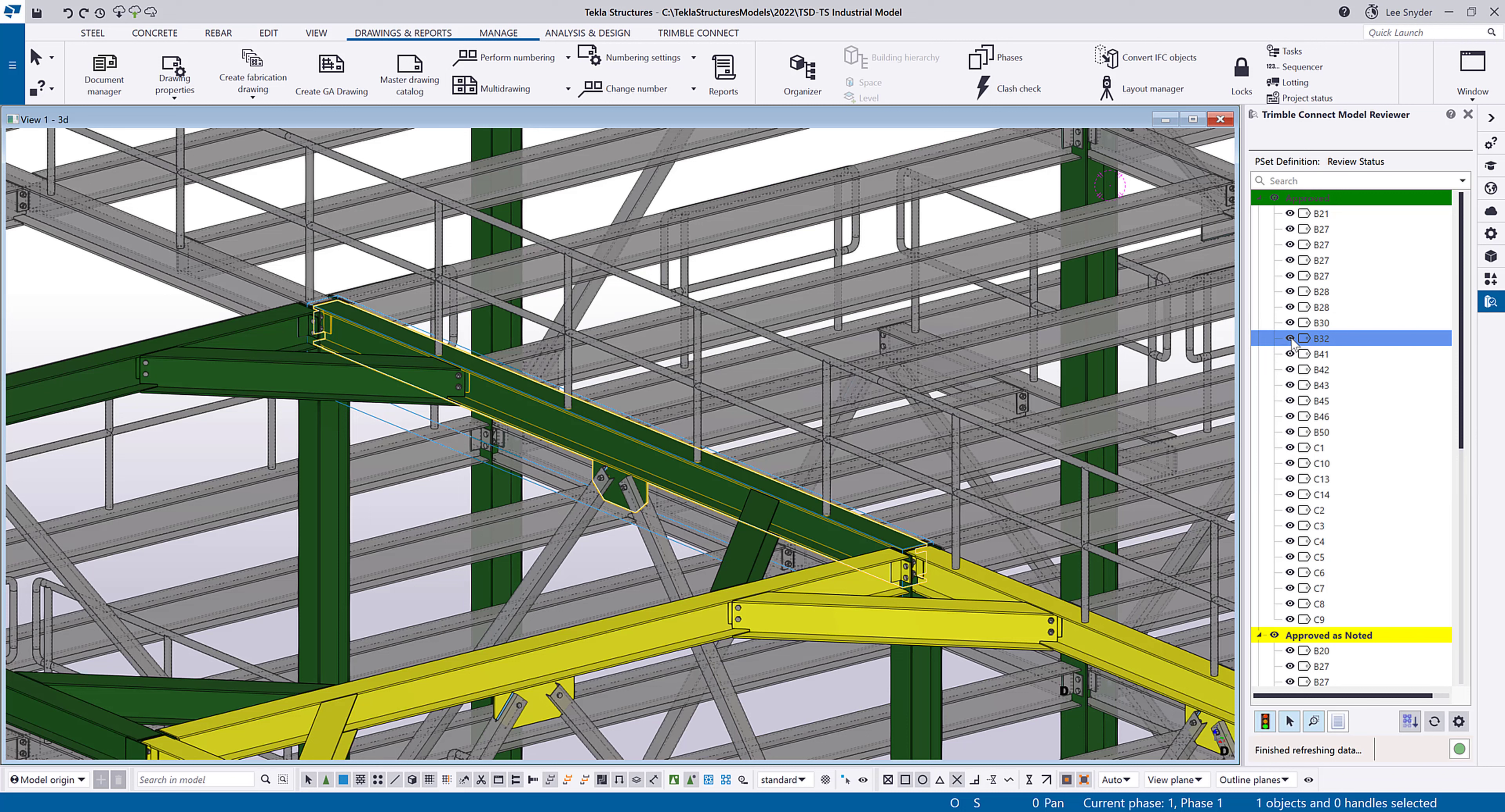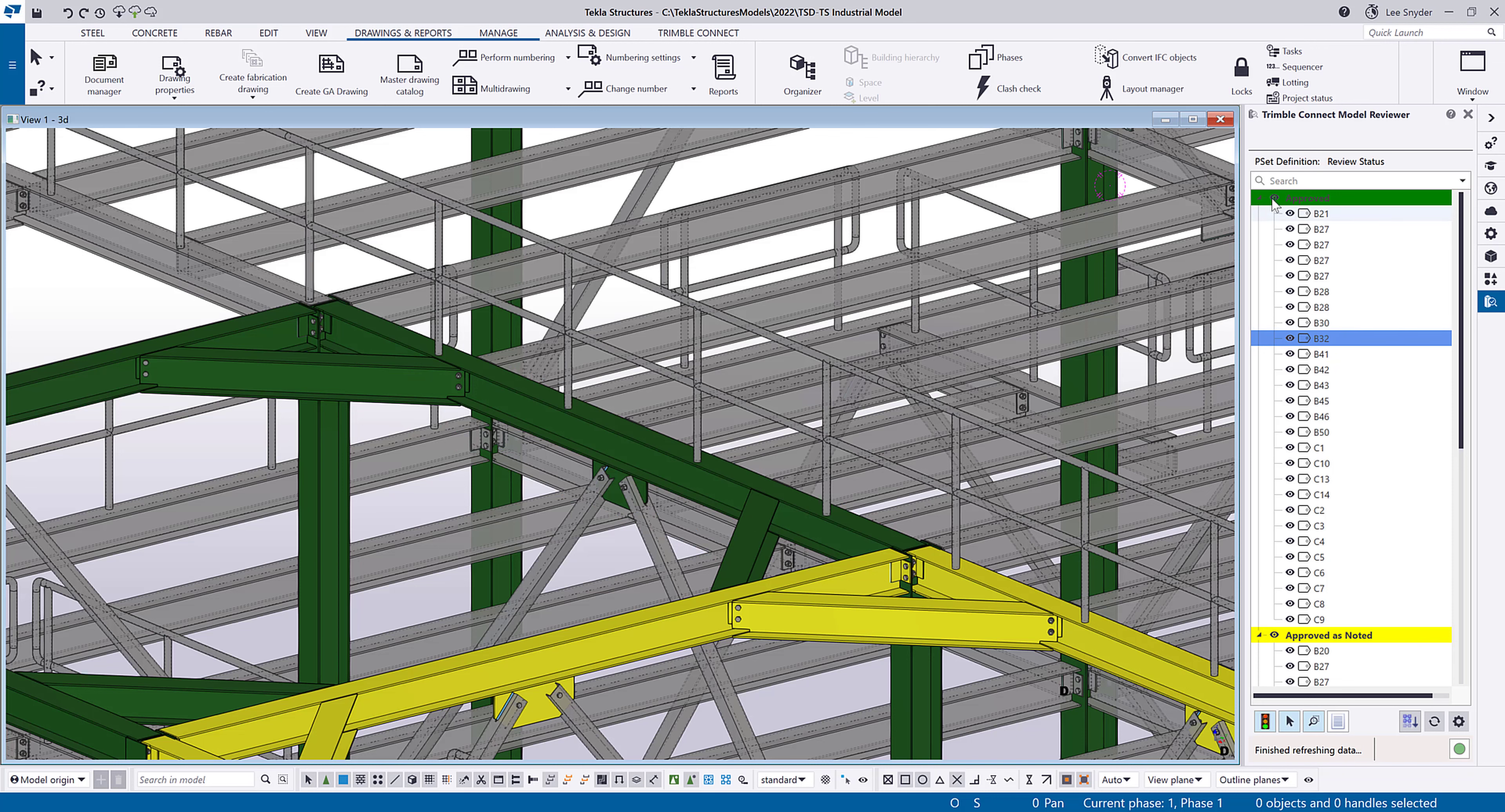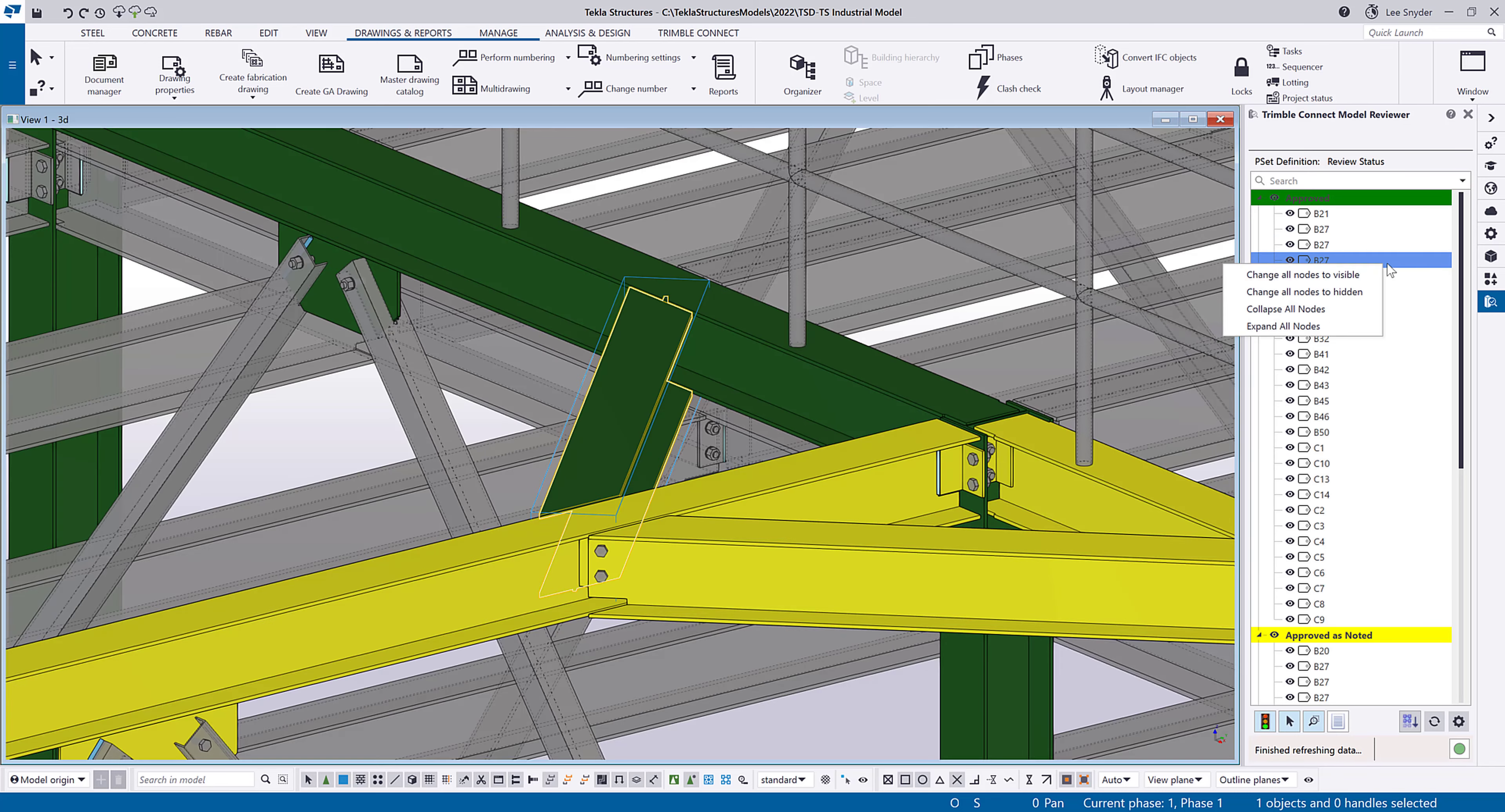We also have visibility settings. So if I want to hide anything, I can hide these individual assemblies, or I can hide an entire group if I want, however you need to interact with the information. We also have right-click options. So if I want to collapse all the nodes or expand all the nodes or change everything from hidden into visible, I can do that.